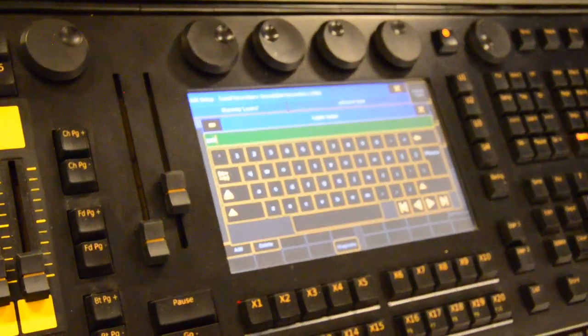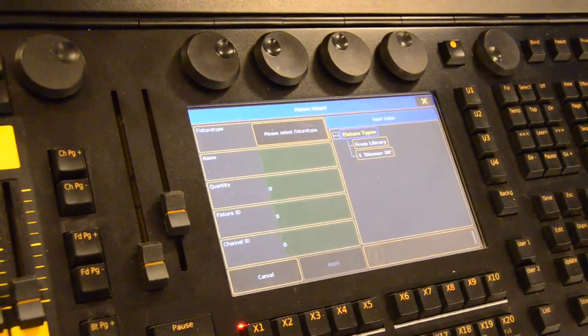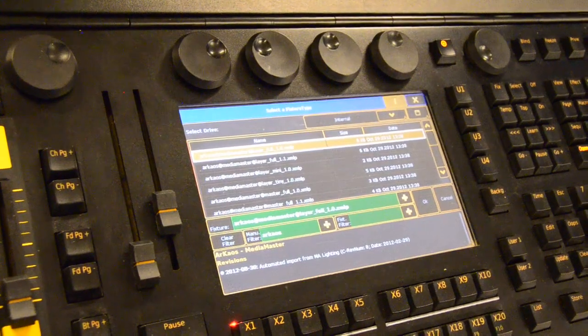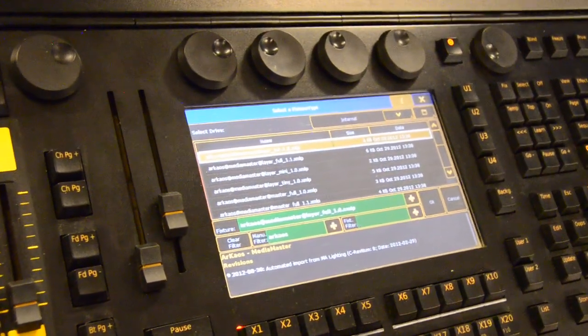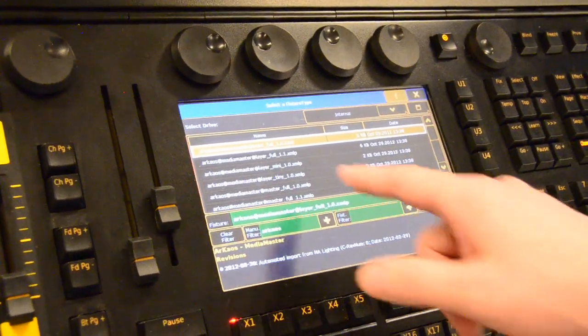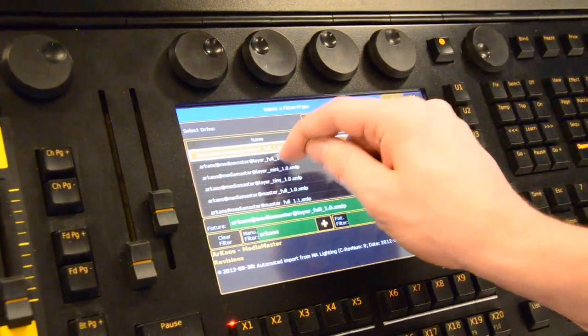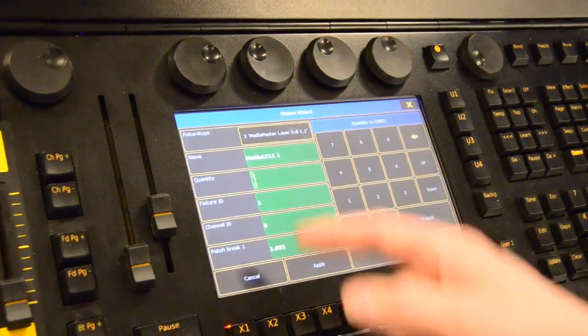Let's call this the Archaos Layer and we will go from the library to go for a new MediaMaster Layer Full 1.1.